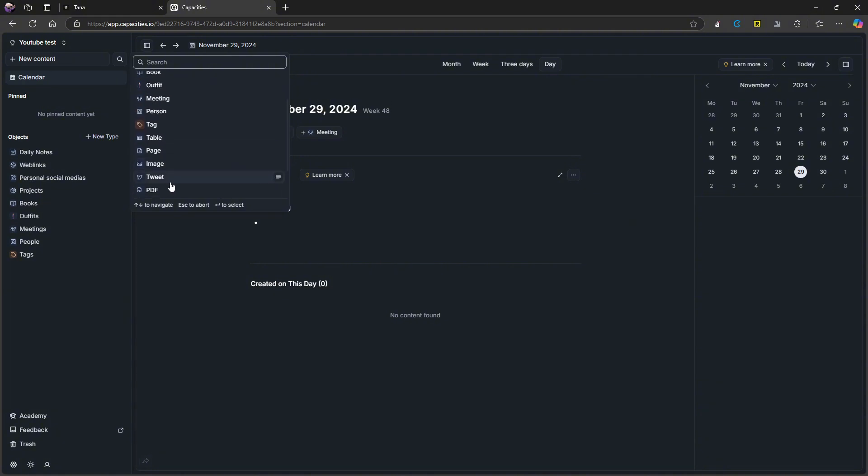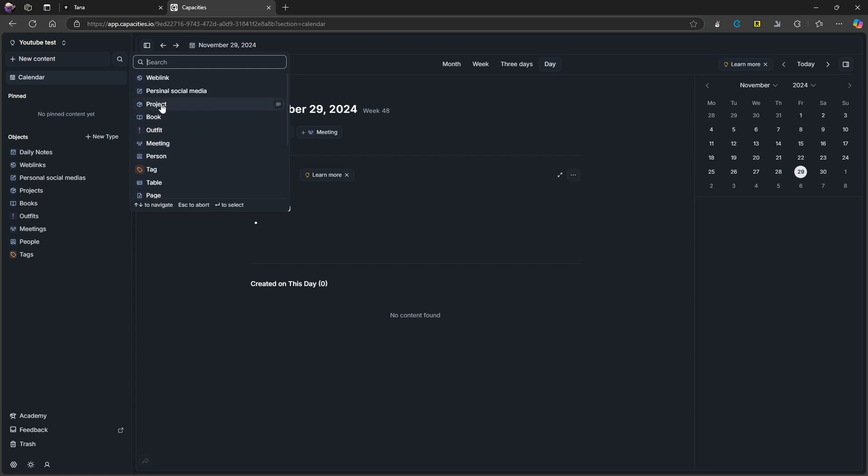And here we have a few so PDF, tweet, image, page, table tag, person meeting outfit, I actually created this one myself, book projects, personal social media, which I spelled wrong. So you know that this is one of my videos whenever something is spelled wrong.